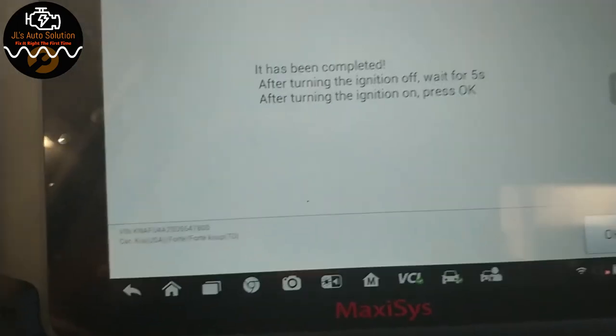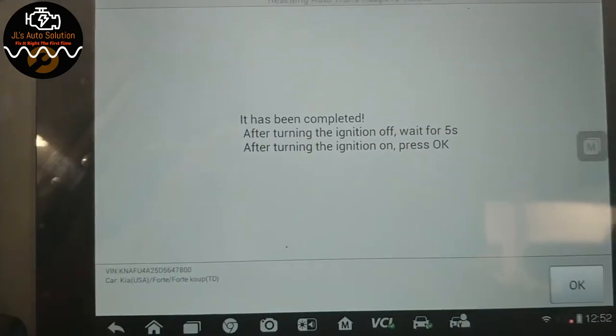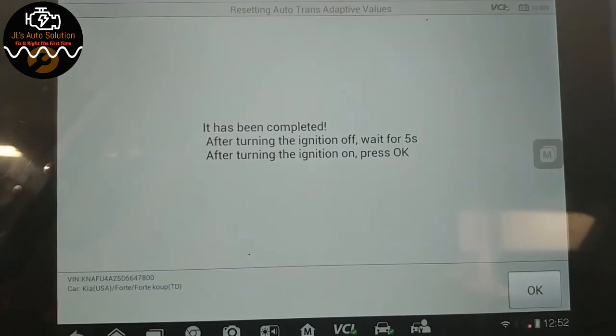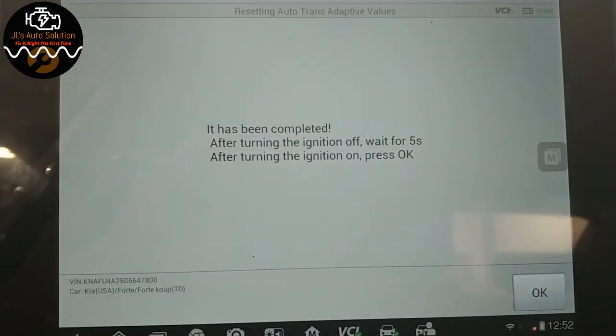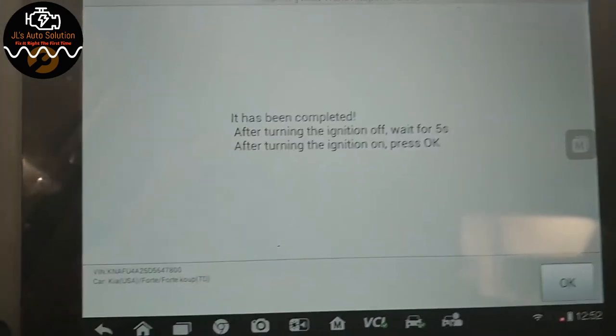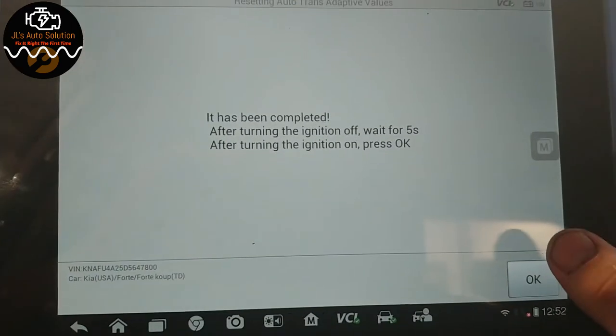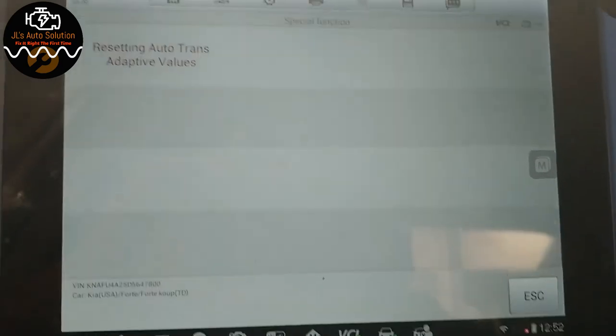One. Two. Three. Four. Five. Key back on. And press OK.